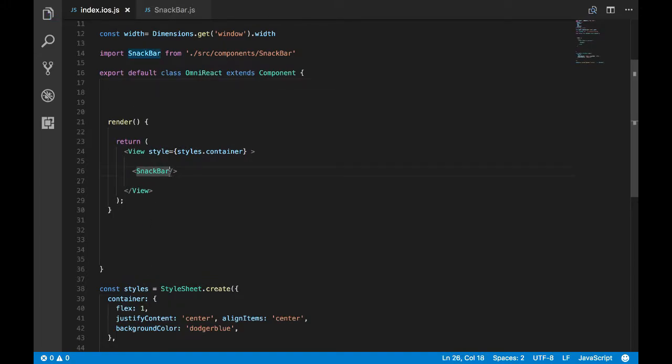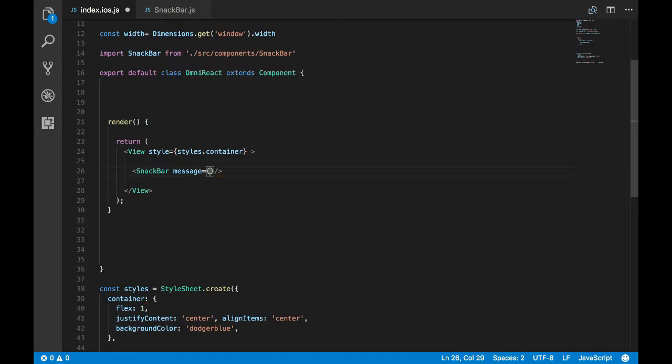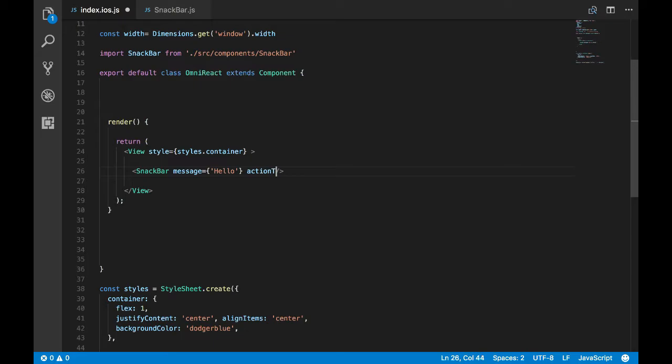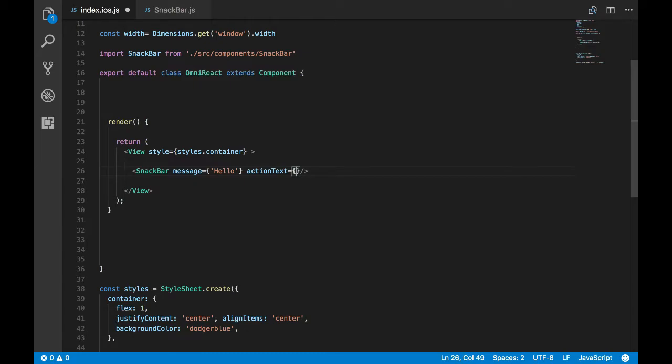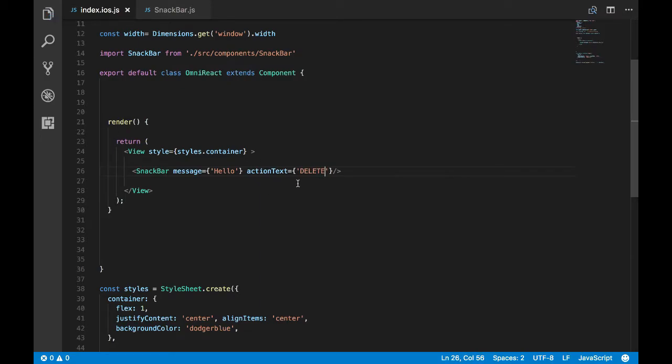So we got our snack bar. Let's pass the props, which are message and action text, and we'll use this prop in our snack bar to show the message whatever is passed. The action text is usually in capitals uppercase, but instead of sending the capital letters, let's make sure it's shown capital inside of our component.